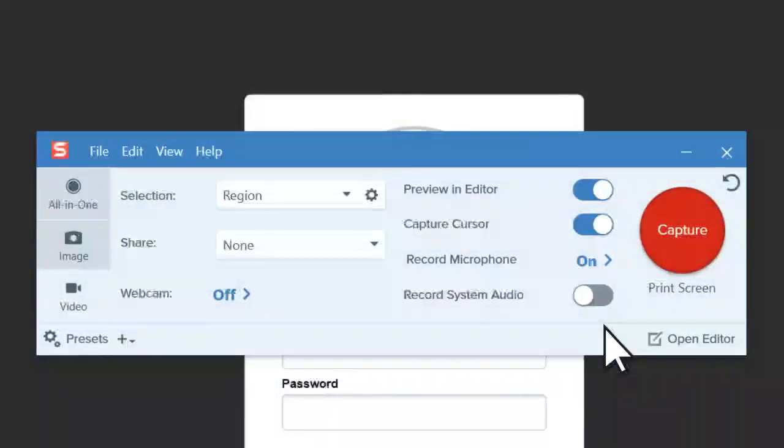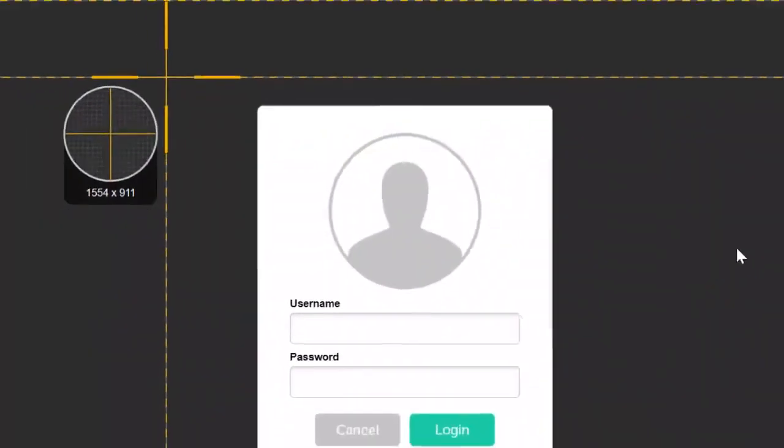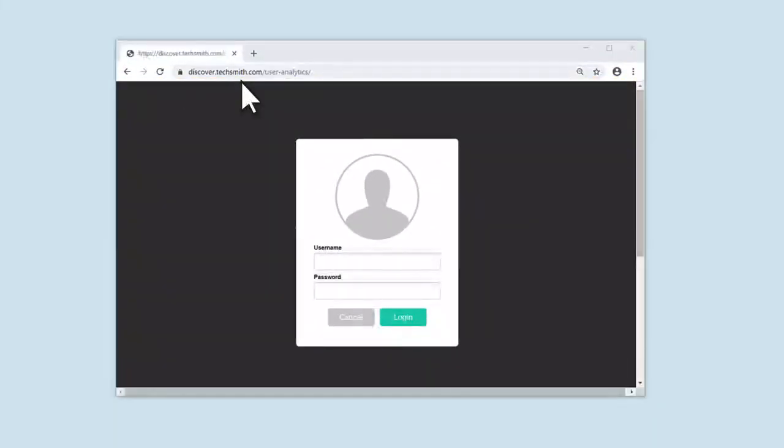If you don't have a video already recorded, use Snagit to record your screen. Click the Capture button and select the region to record.